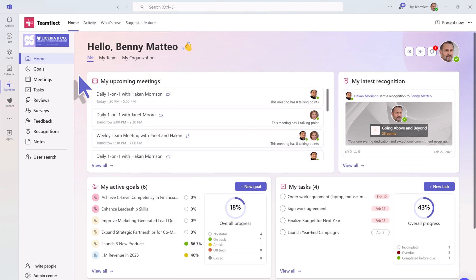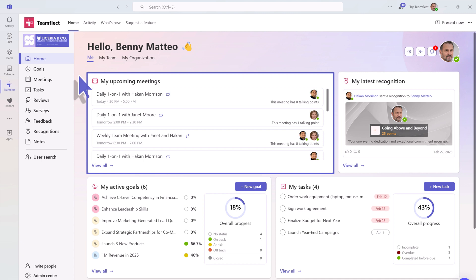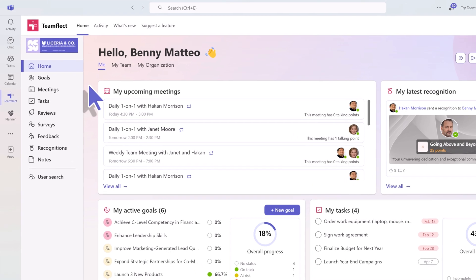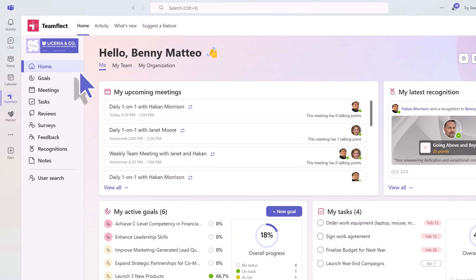The meetings displayed here are synced directly from your Outlook calendar. You can navigate the app with ease through the left sidebar and access any TeamFlect module of your choice.